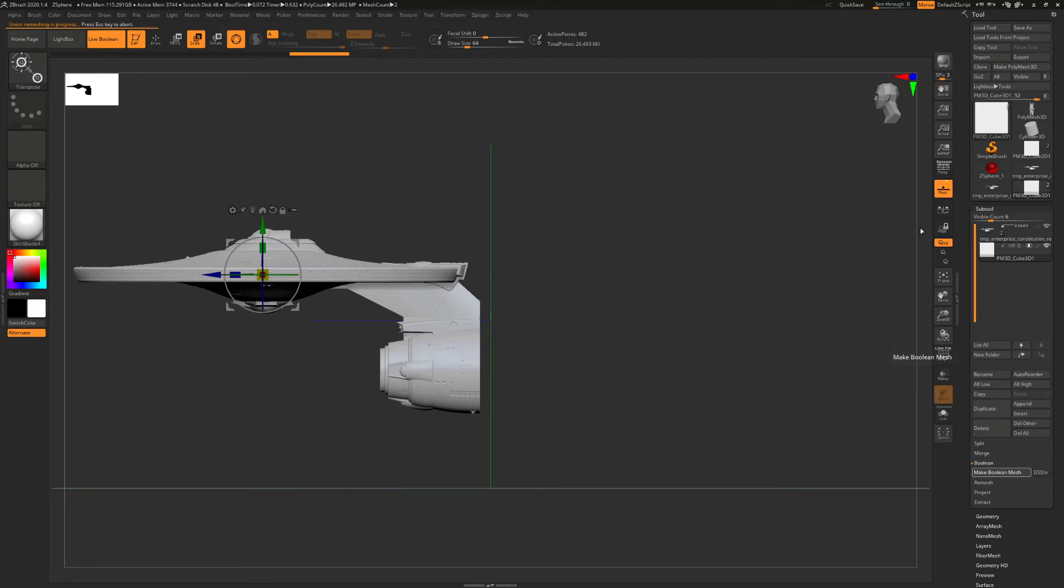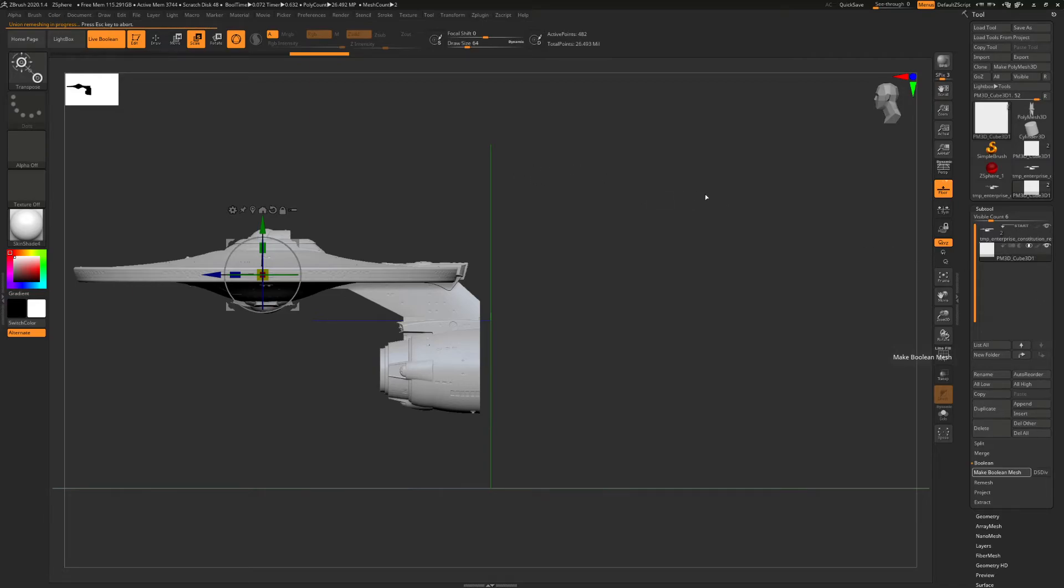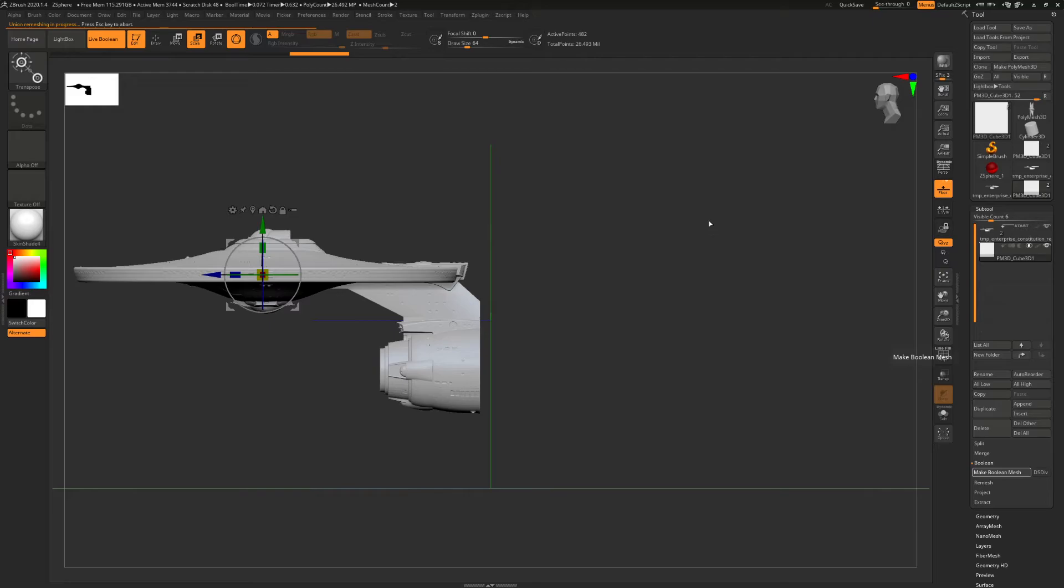And then you can select the new subtool that's been created. And append. Well, what I do is, so create the boolean in an intersection boolean. And then create a subtraction boolean. And then you'll have two new parts.